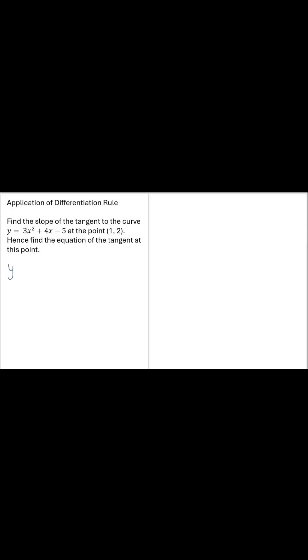Consider an exercise demonstrating an application of the differentiation rule in calculus. The slope of the tangent is dy/dx. Hence, differentiate the equation of the curve with respect to x using the differentiation rule.